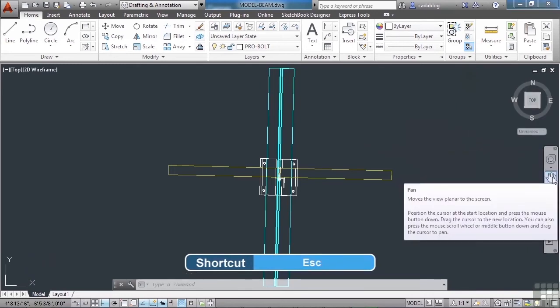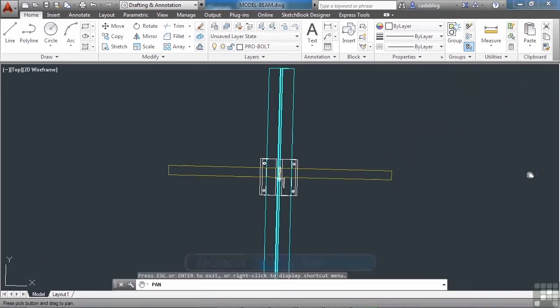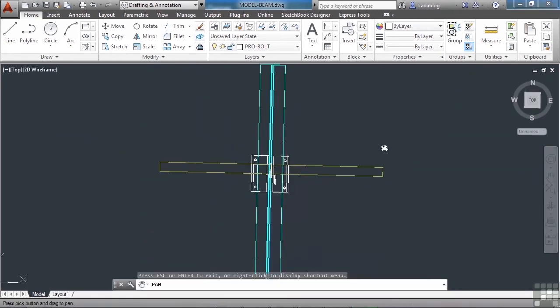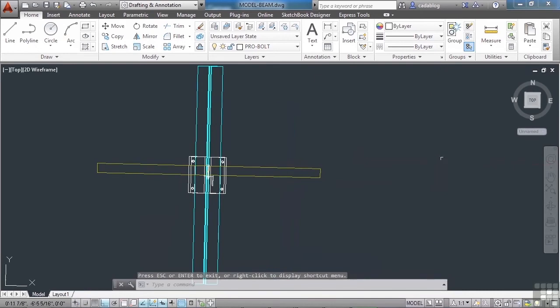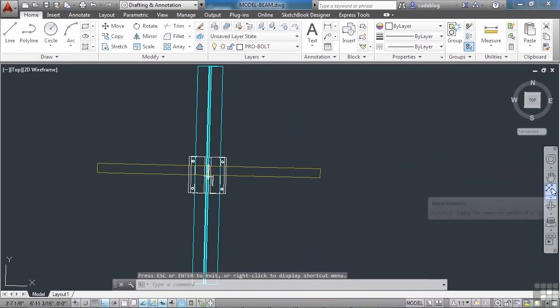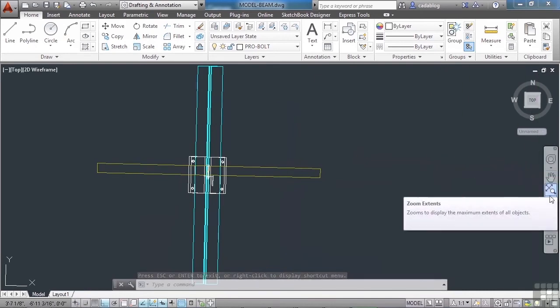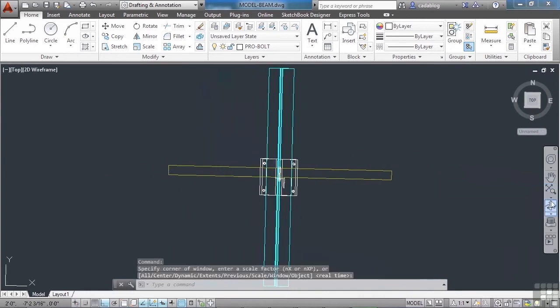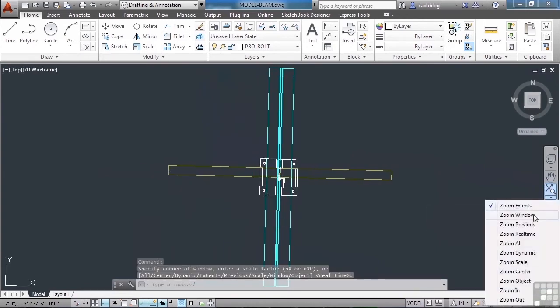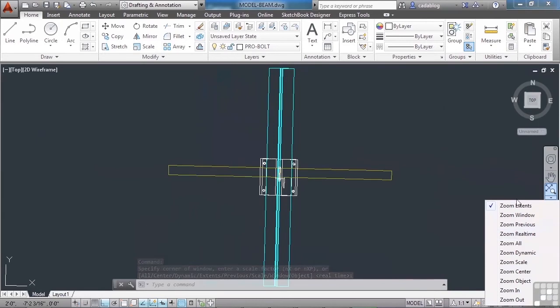Here is your pan move. You can pan around, escape to get out of it. You have zoom. You can click on the zoom extents. Or if you click on the little arrow, you have the different options for the zoom command that are there.